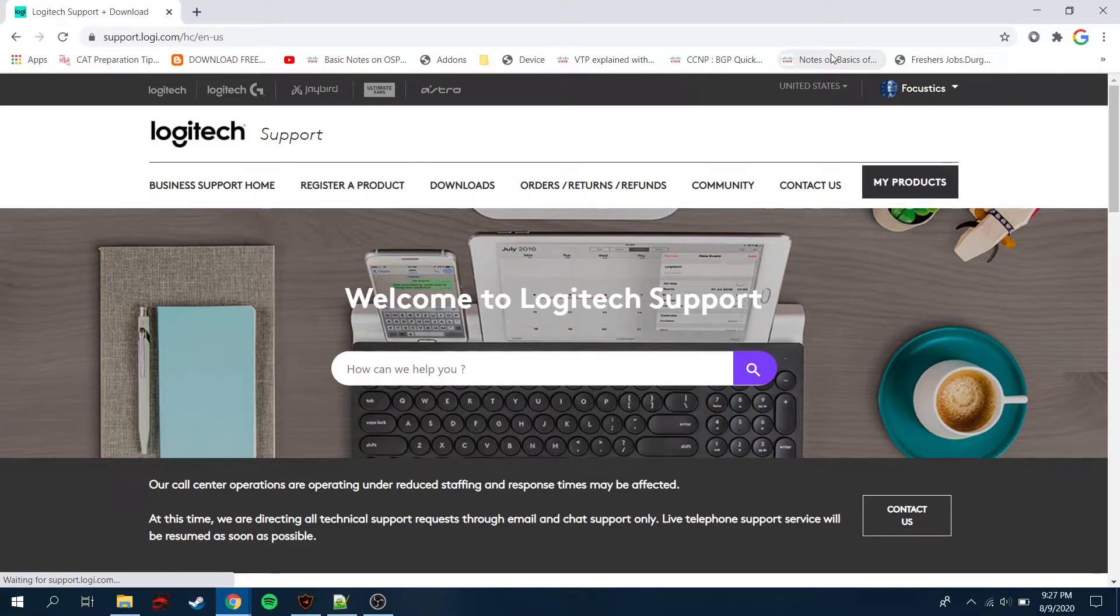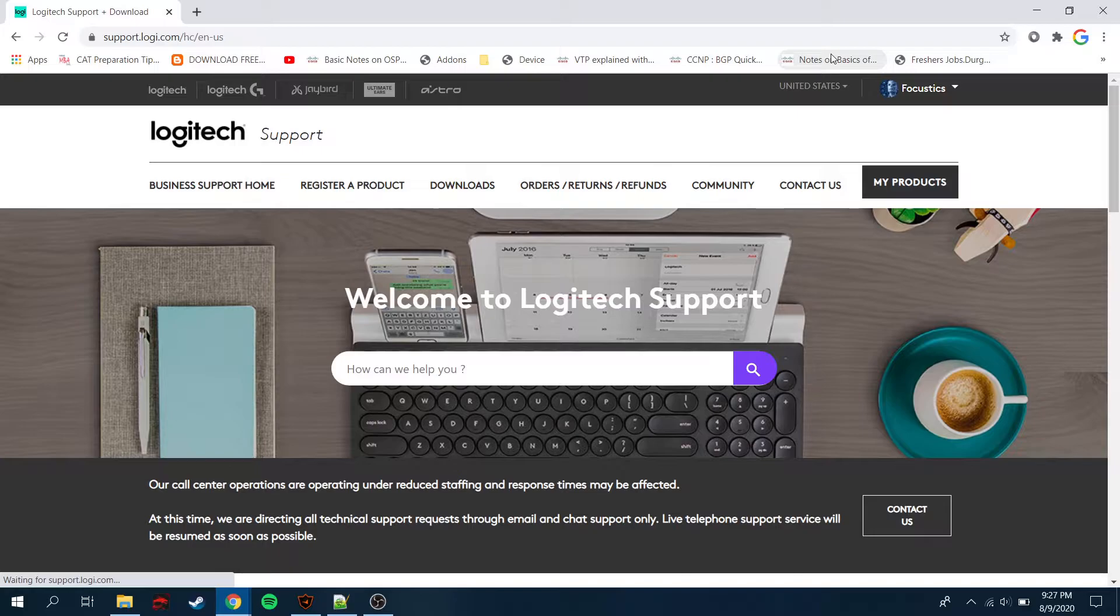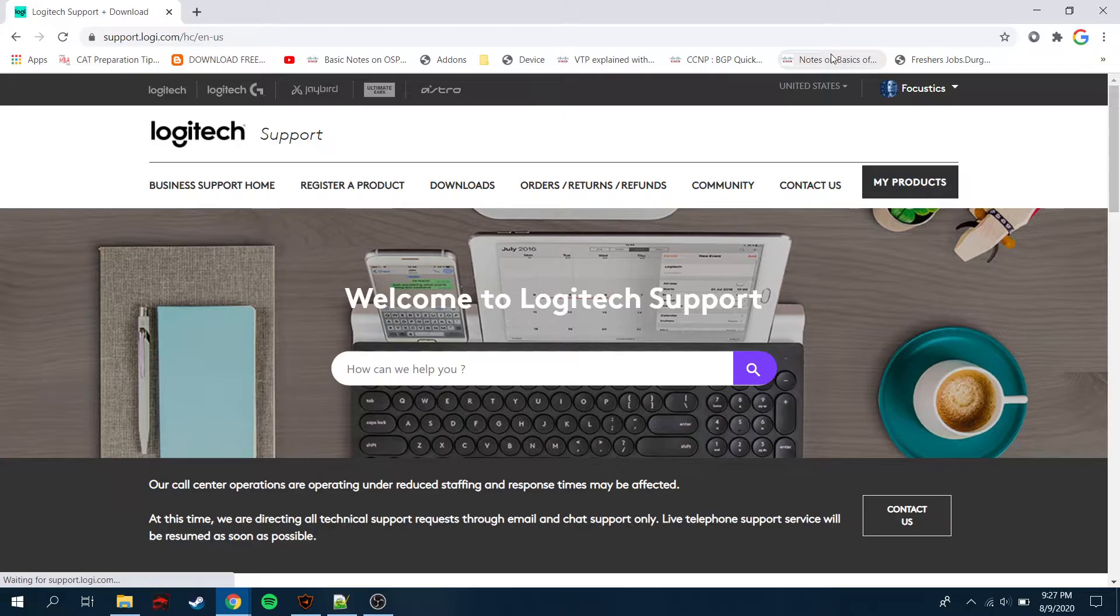Kostics and welcome back to another video. In this video we're going to talk about Logitech gaming software, how you can download it and from where you can download it. These days, Logitech has provided us an installation disk, but our computers, if we're using a laptop, we don't have any CD-ROM or CD drive through which you can install it. We can just put it in and install it.